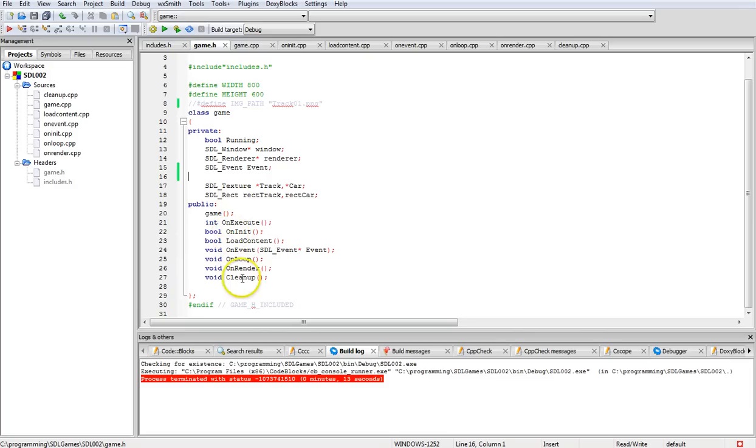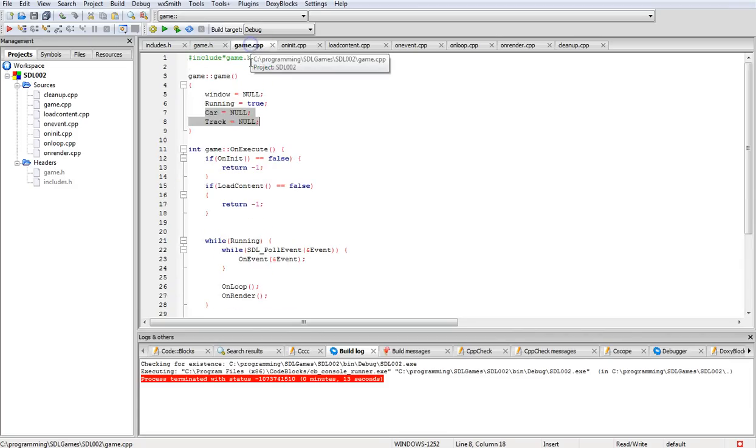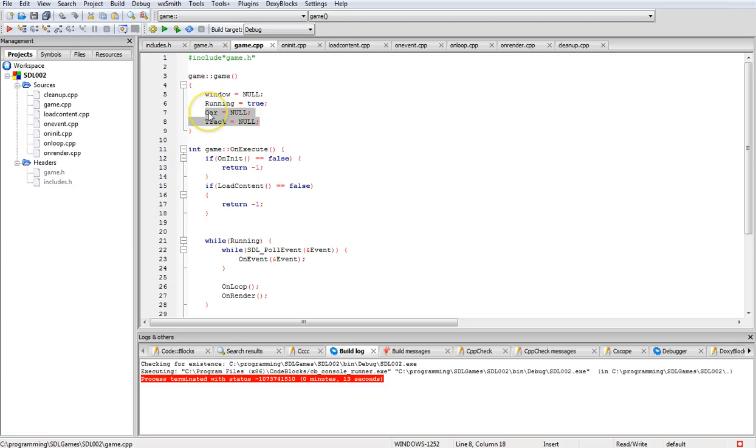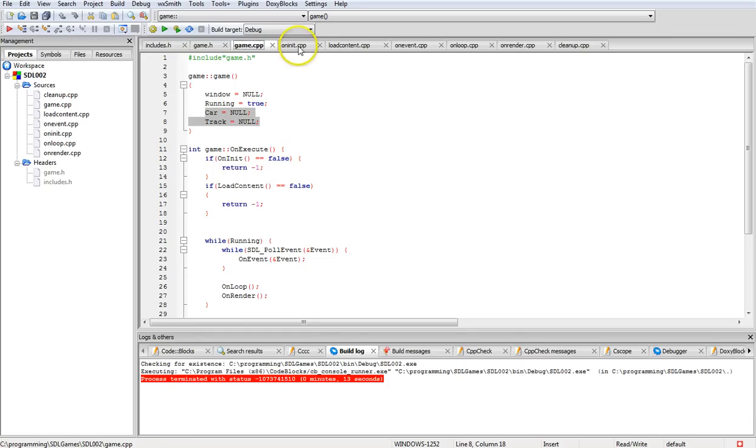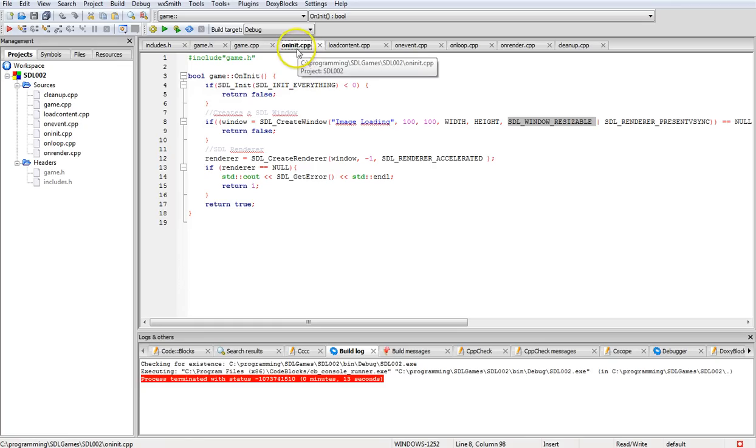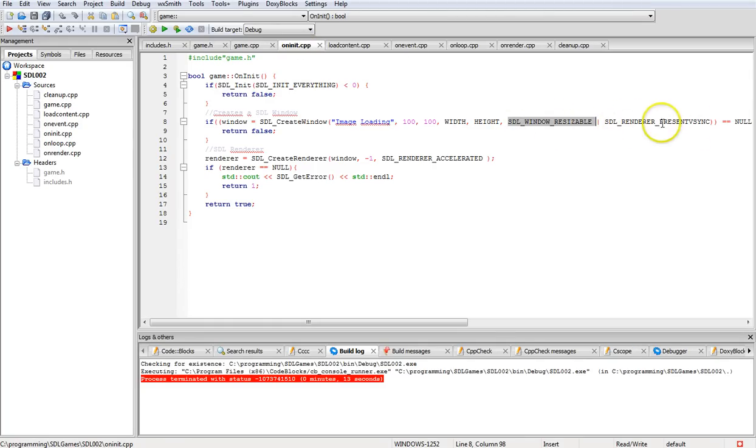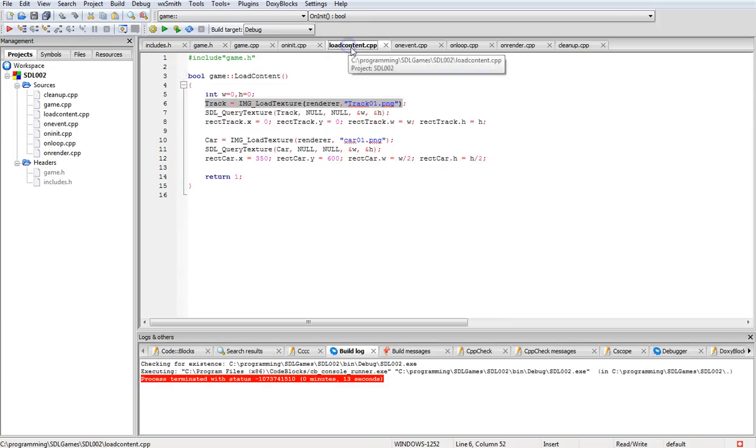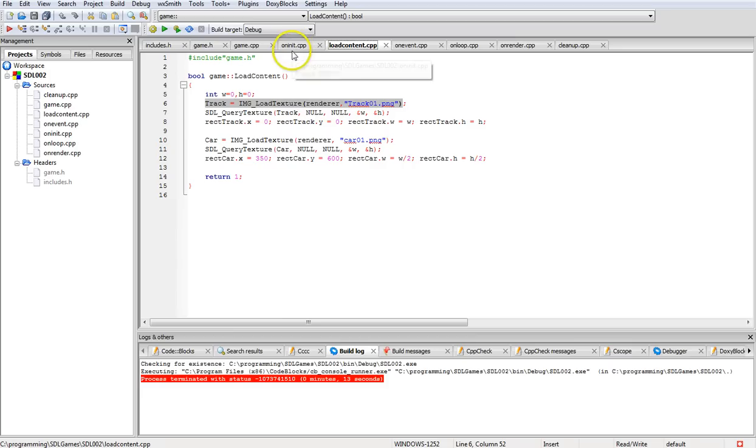Everything else is the same, we're using the same functions. We're going to make some changes to game.cpp. Here we add a null for the car pointer and the track pointer on the initialization. On init.cpp, I believe the window is resizable and that's been added into this part here.